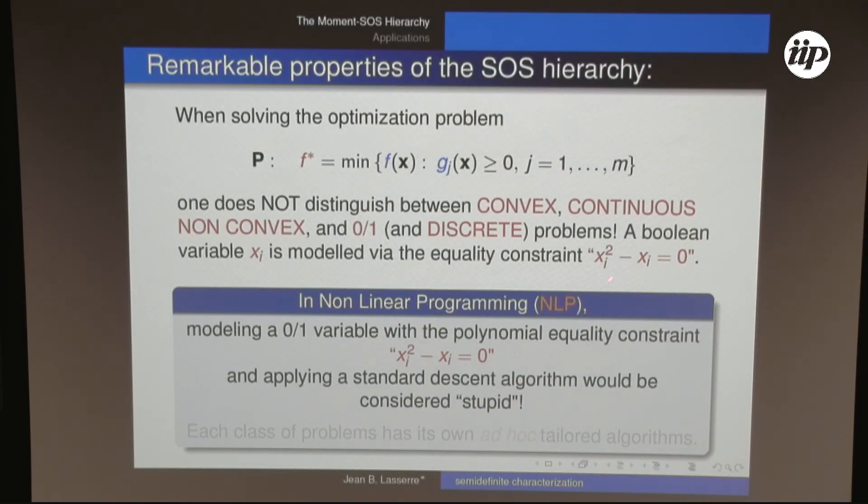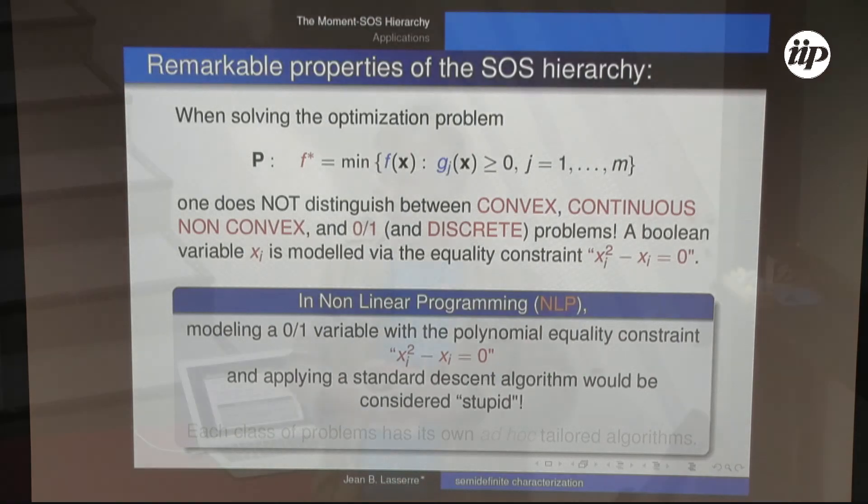For example, if you have a Boolean constraint, you just say x_i squared minus x_i equals 0. This is exactly what you should not do in classical local optimization with gradient descent or Newton's method — you would never model a Boolean constraint this way and apply a steepest descent method. People would tell you immediately not to do that.